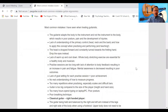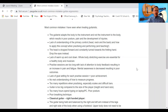First, the guitarist adopts the body to the instrument and not the instrument to the body, which results in poor posture, pain, and the development of injuries. You need to make sure that you adopt the instrument to your body — don't bend over your instrument or drop your head to look at your hands. Keep your spine lengthened and facing upwards as much as possible. Use your phone to record yourself or use a mirror to check.